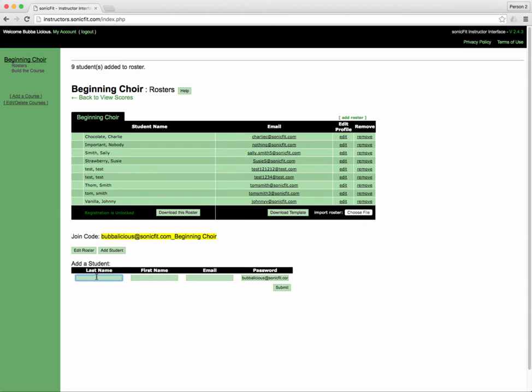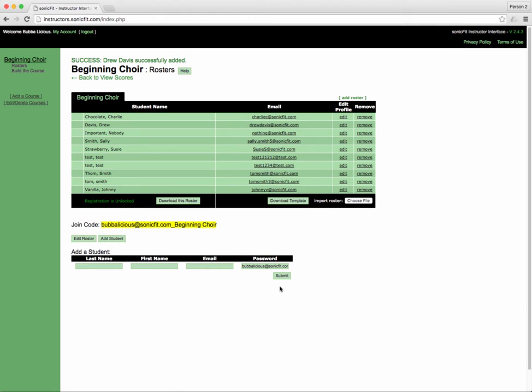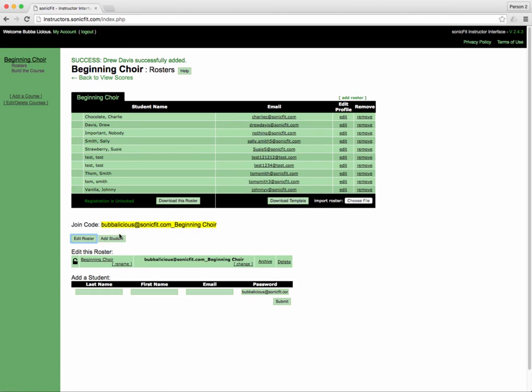You might do this if say a student comes late, and submit. And then Drew Davis is right here. The final way that you might add students is to give them this join code that they can register with, and that's kind of long. I might change that.